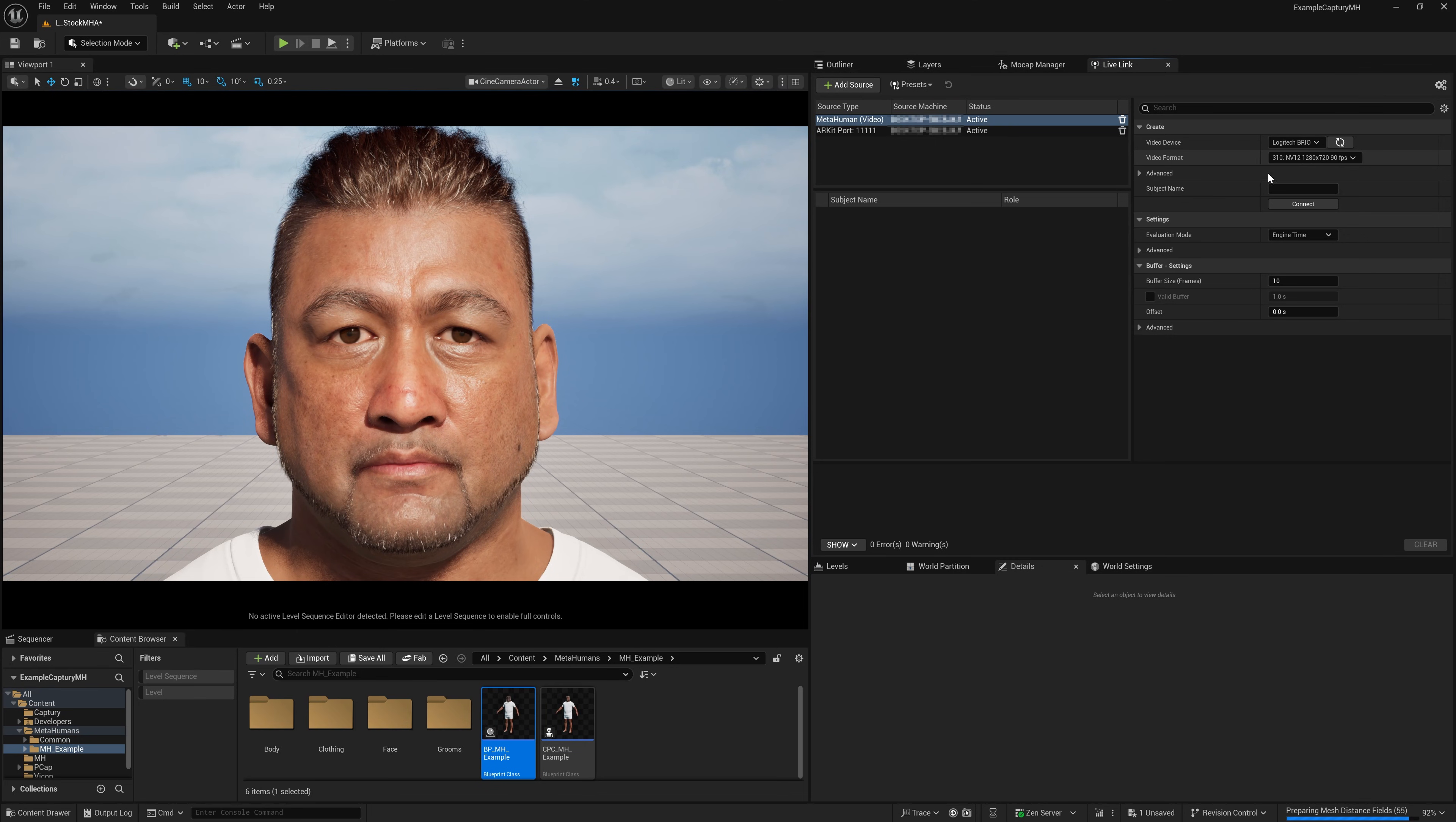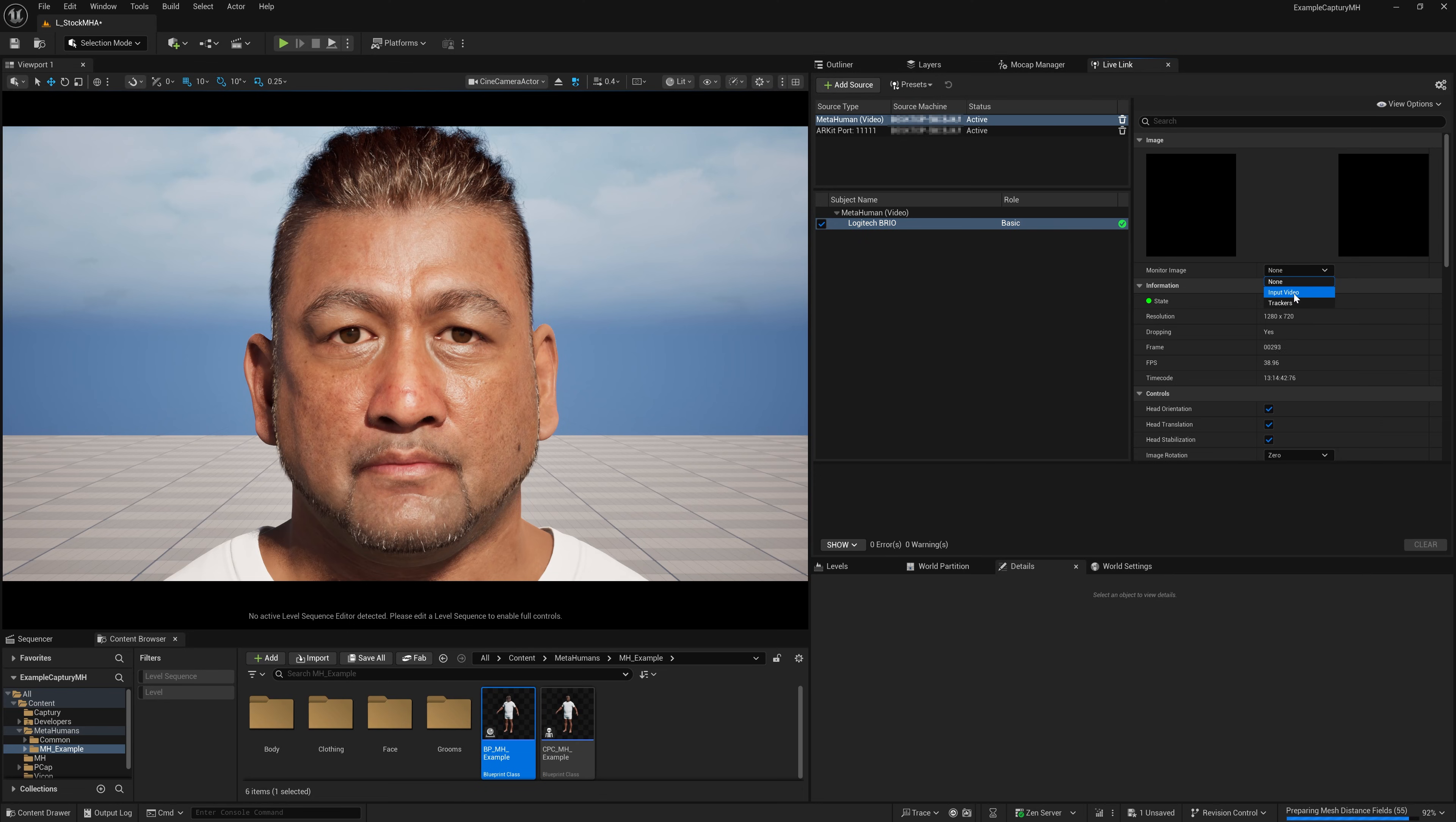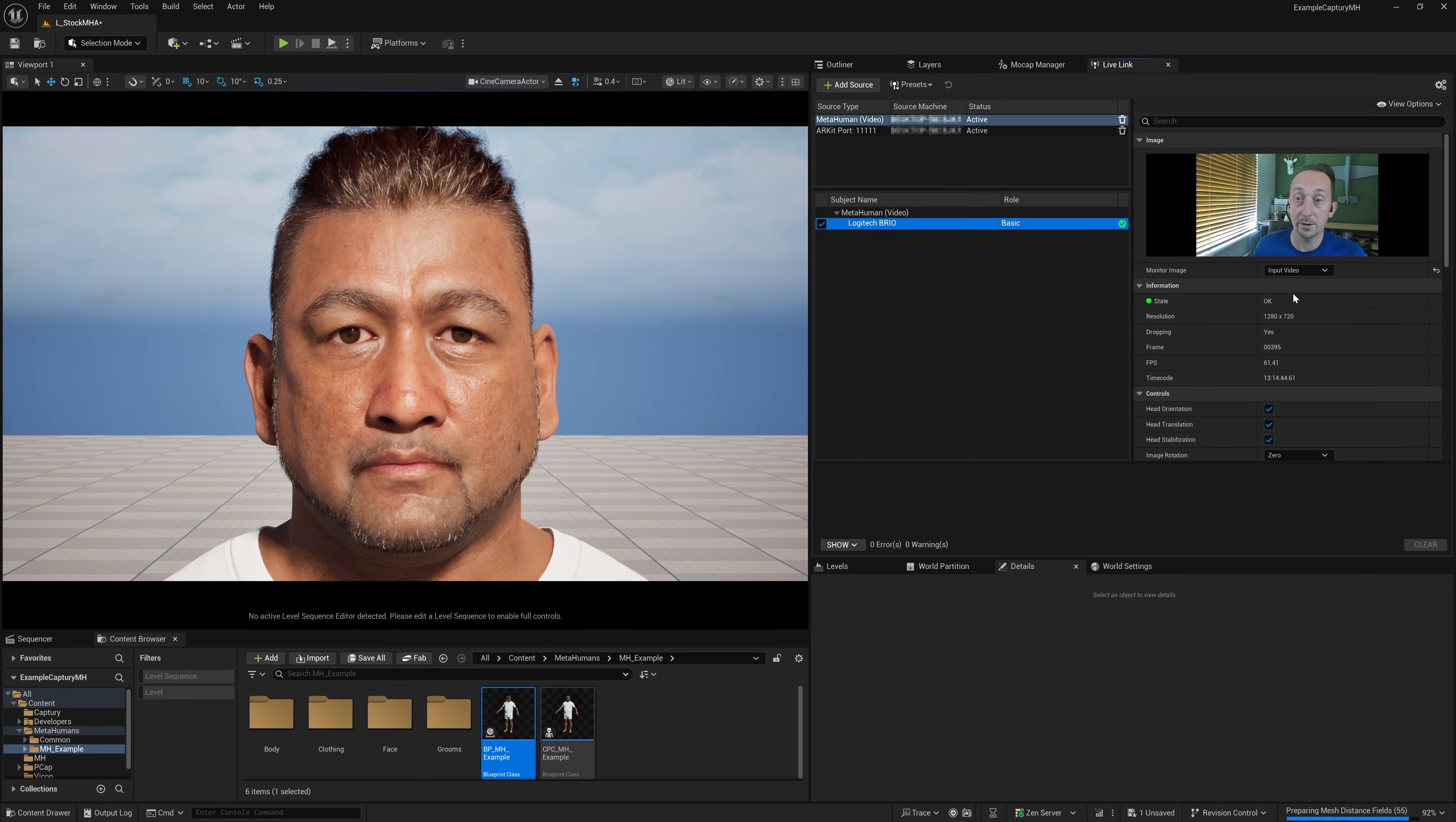Once we've done that, you can hit connect. And as you'll see, if I then go and select this, it's gone green. And that's because it can see me and I can go to input video and you can see here I am.